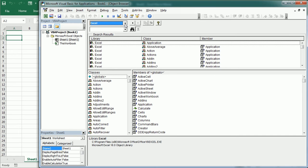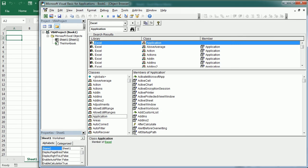Then we can search a term in that library. The term can be an object or collection, a property, a method, or an event. Let's try, for example, Application, and then we see where that term appears and to which class or member it belongs.